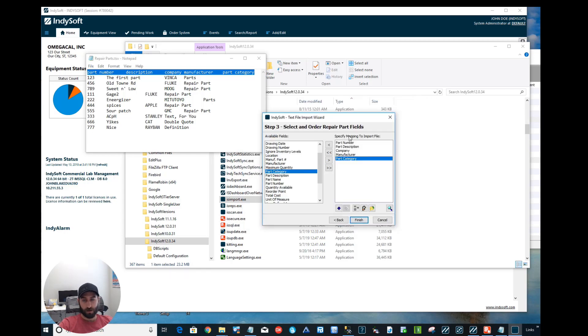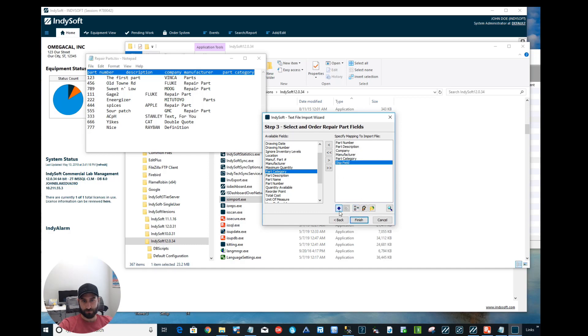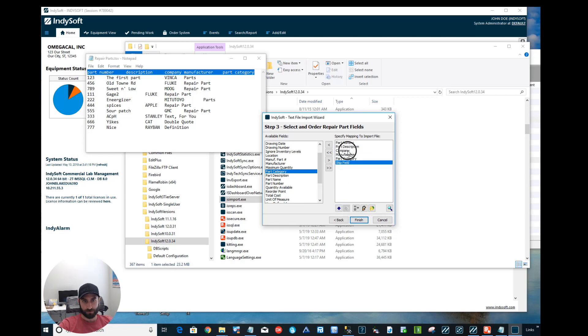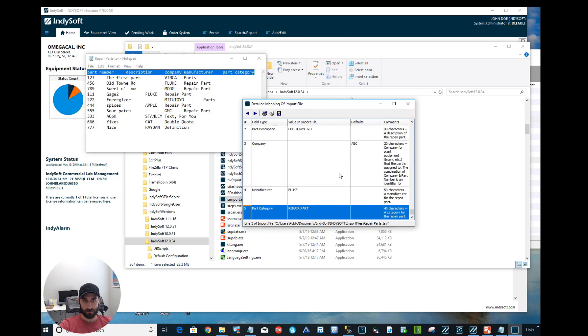Some other cool features here is Skip Fields. So let's say if you had kind of blank columns that didn't have any information in it, you could go ahead and put in the Skip Field. You can use these arrows to move it up and down the list, or you can actually drag it to wherever you'd like. I'm not going to need it, so I'm going to go ahead and get rid of it. But again, let's double check, make sure everything looks good, which it does.